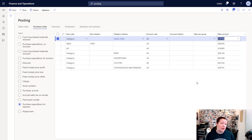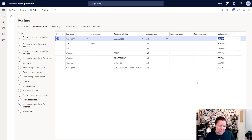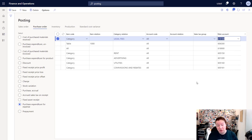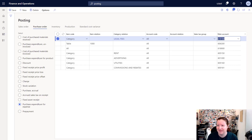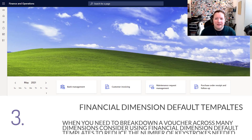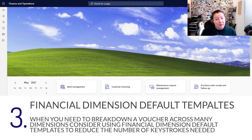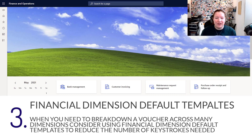You'll notice the other categories in the hierarchy are mapped to their various main accounts. The financial dimensions will always come from the individual invoices, and you can use financial dimension default templates, which we'll talk about more in one of the later tips.